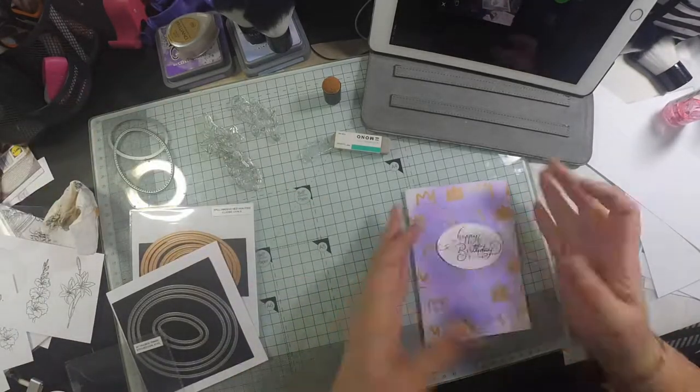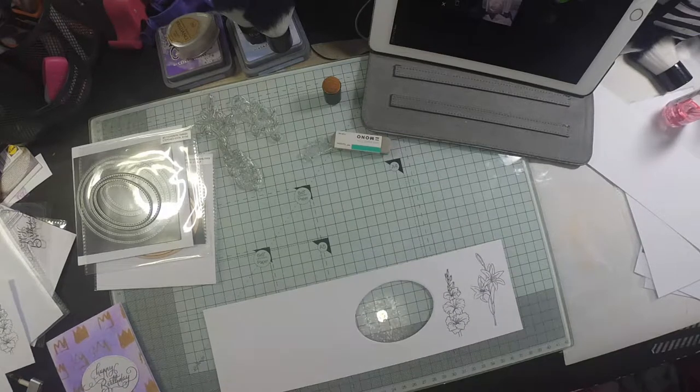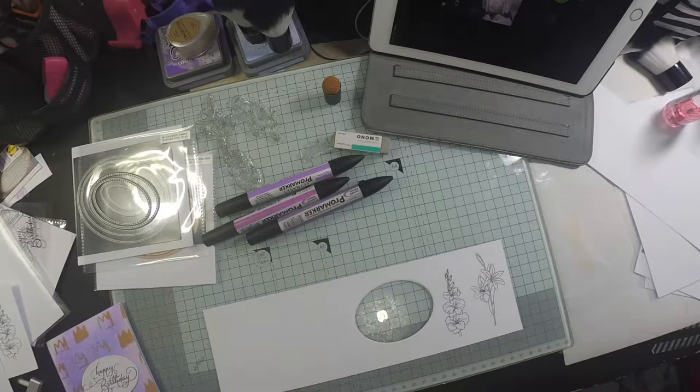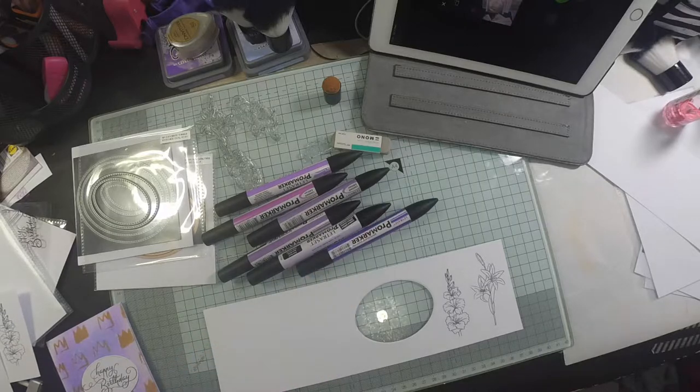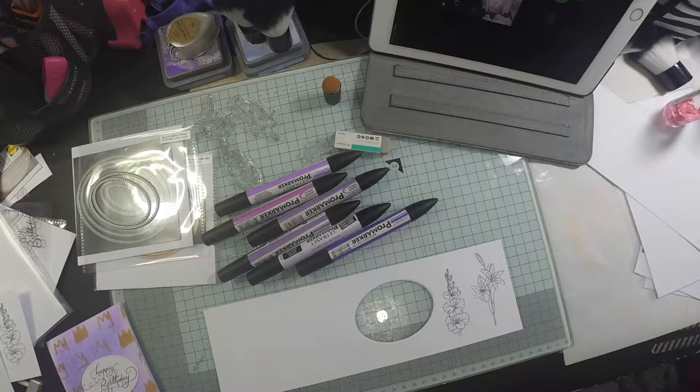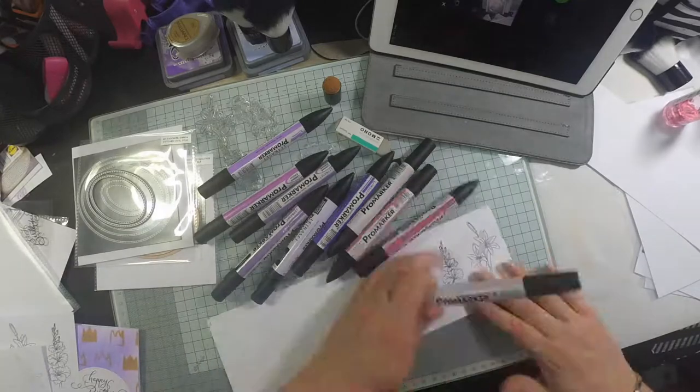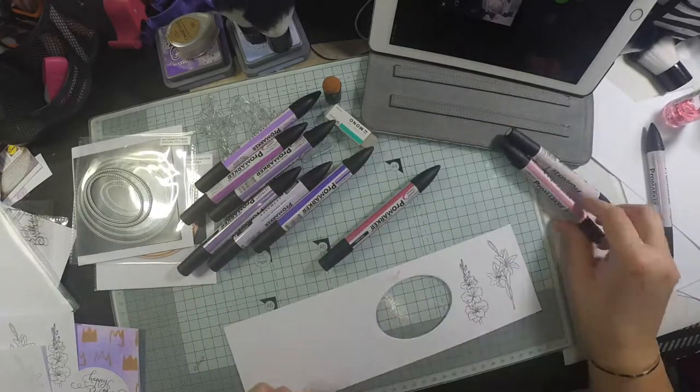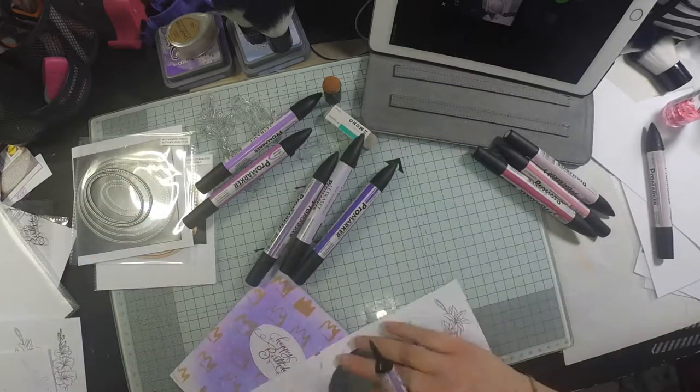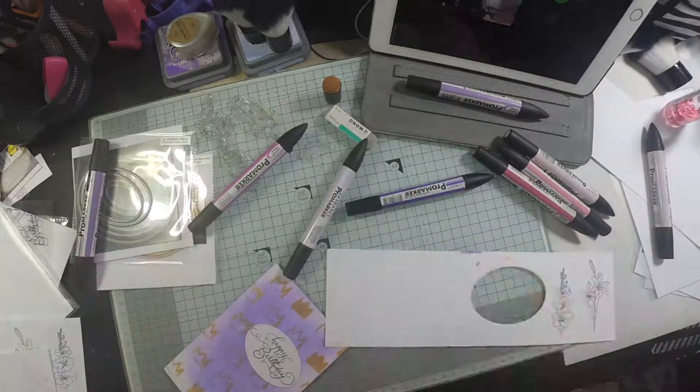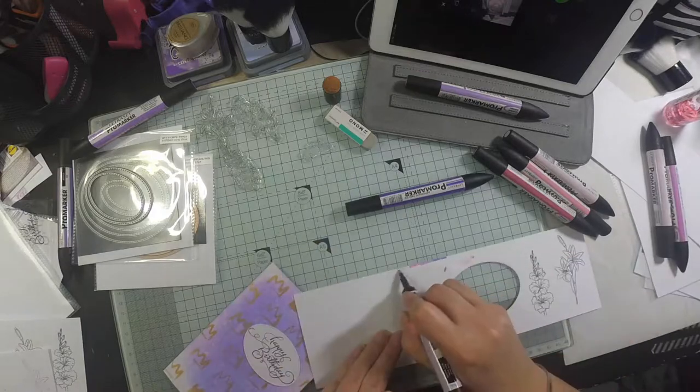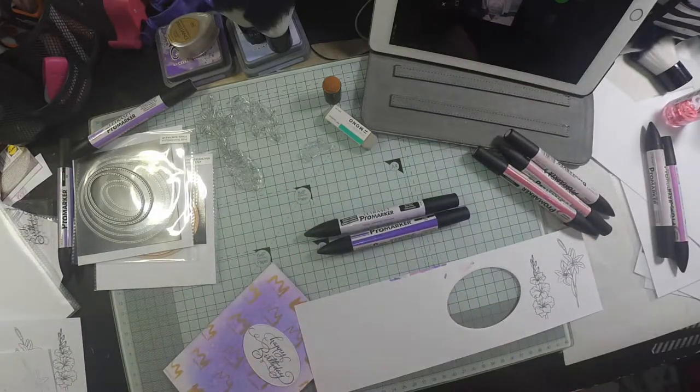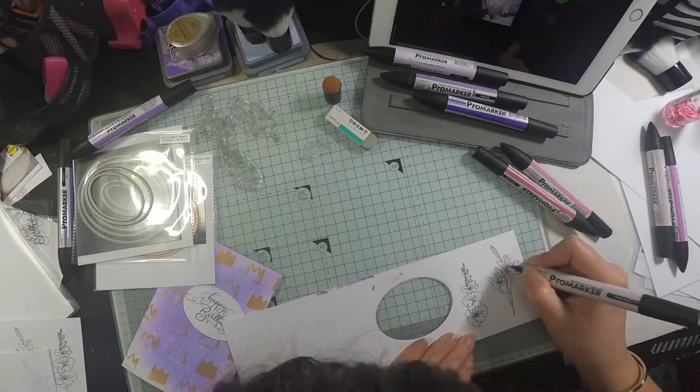Now that I've got that cut out, I'm thinking about how I'm going to arrange the flowers around that oval. But first I need to color them in, so I just picked some ProMarkers. I'm going to have a little scribble on the side of the paper to see what the colors come out like. I do have a color chart that I made but I've misplaced it when I moved house.